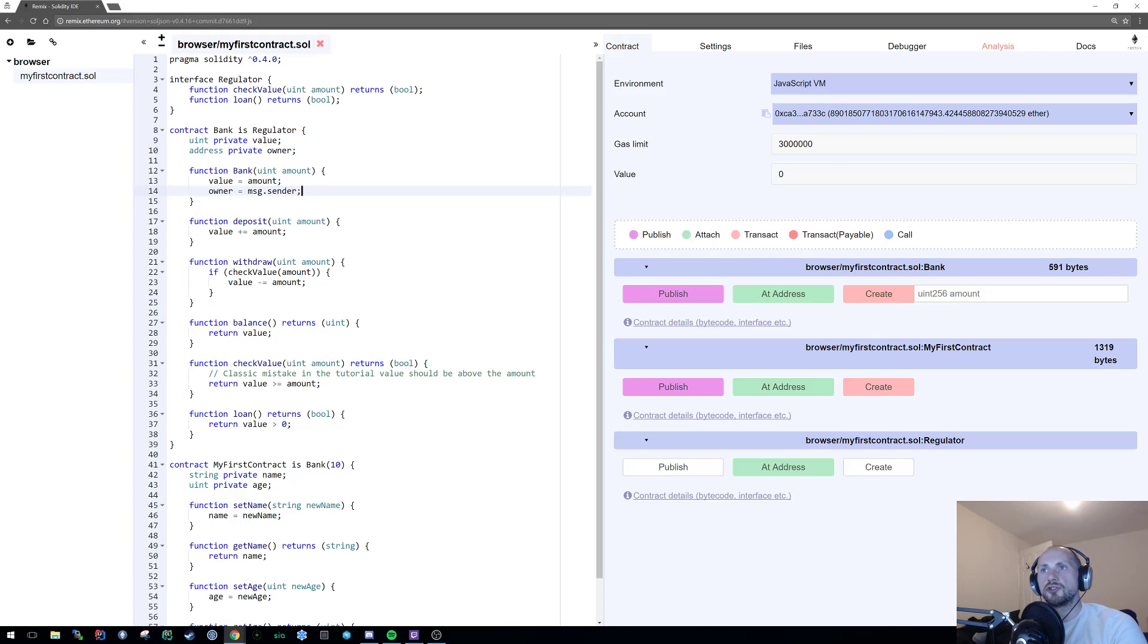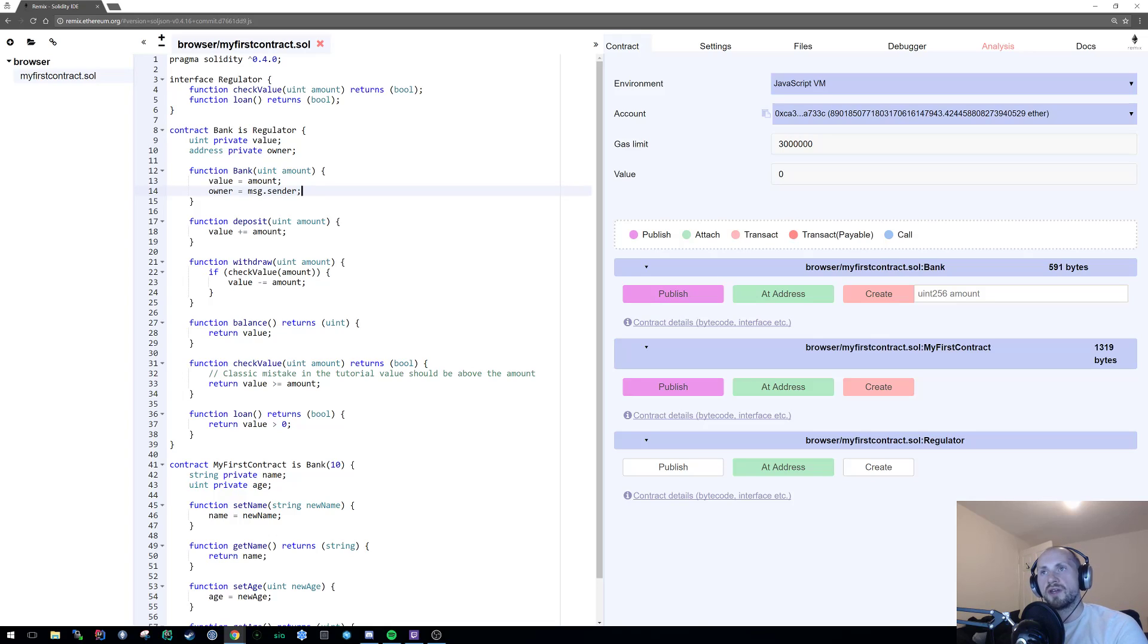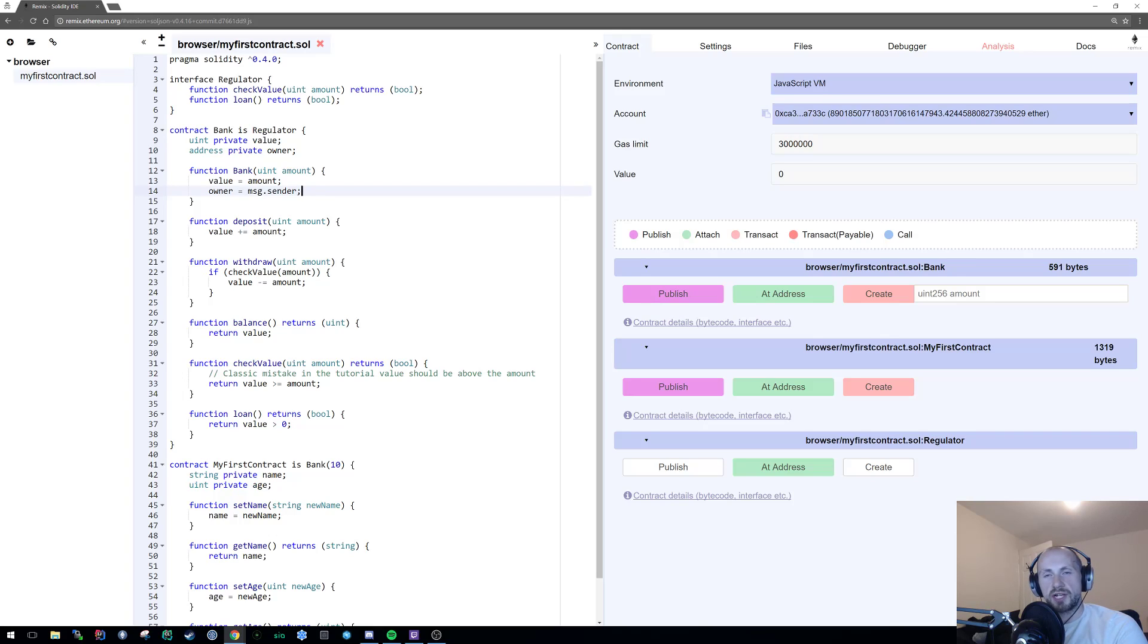As a constructor is only called once on the initial construction of the object, this will never be called again. So that's absolutely fine and should be set within the blockchain.